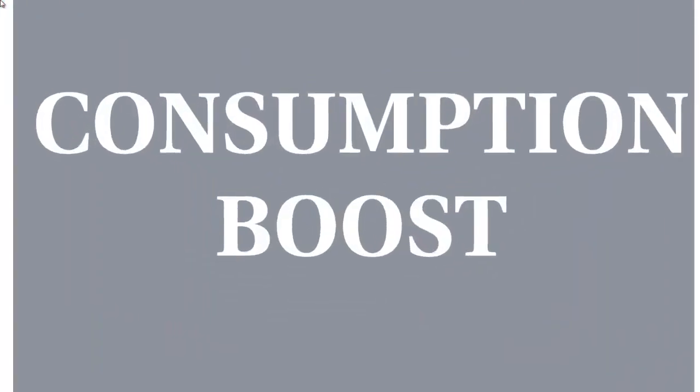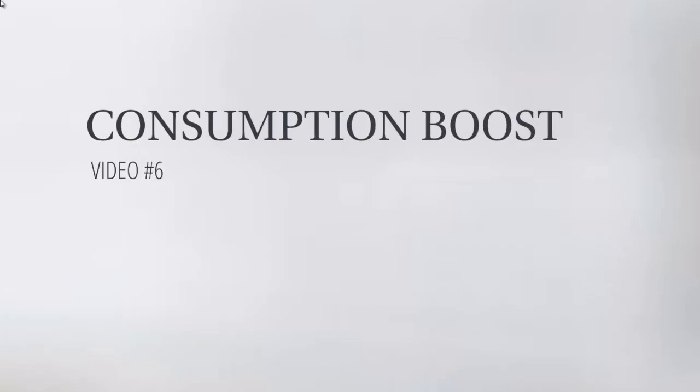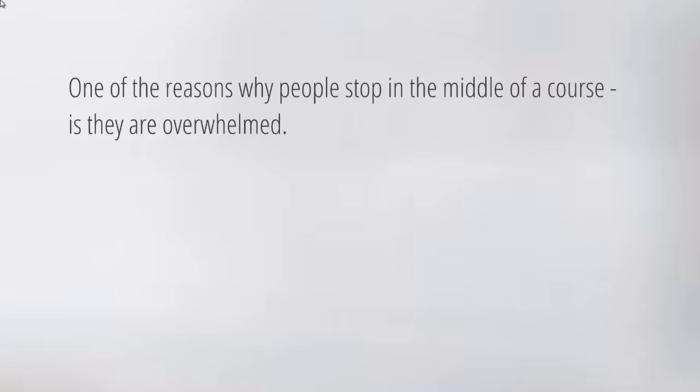Okay, so welcome back. This is video number six and this is what we call the consumption boost. We talked briefly about different ways to increase the consumption rate, but how can we increase it further?